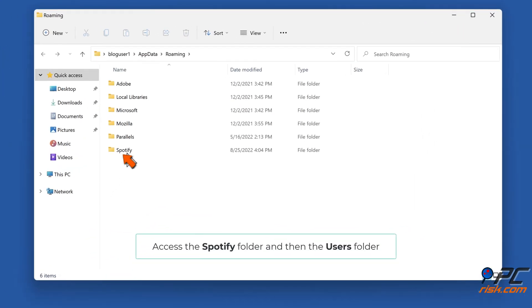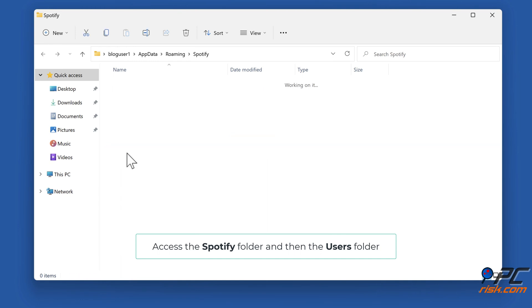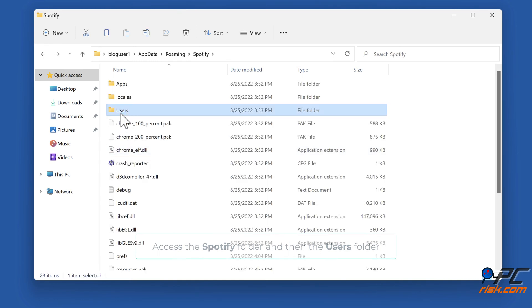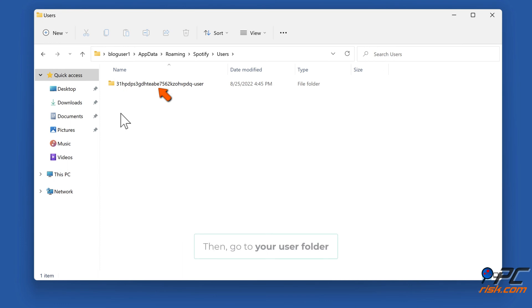Access the Spotify folder and then the Users folder. Then go to your user folder.